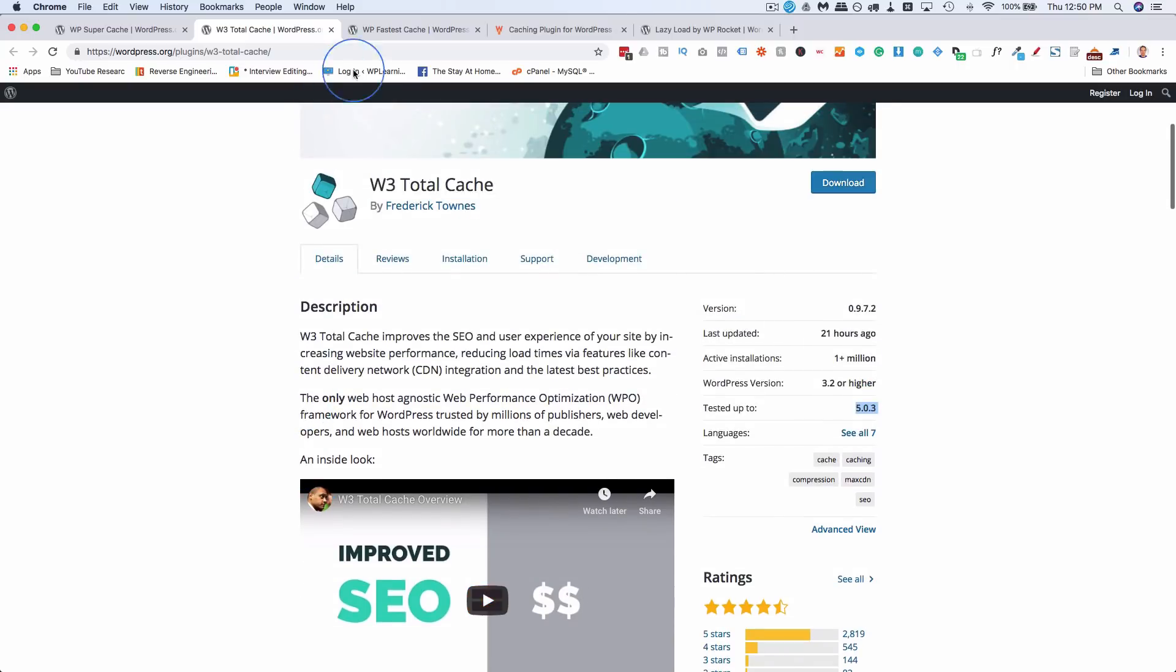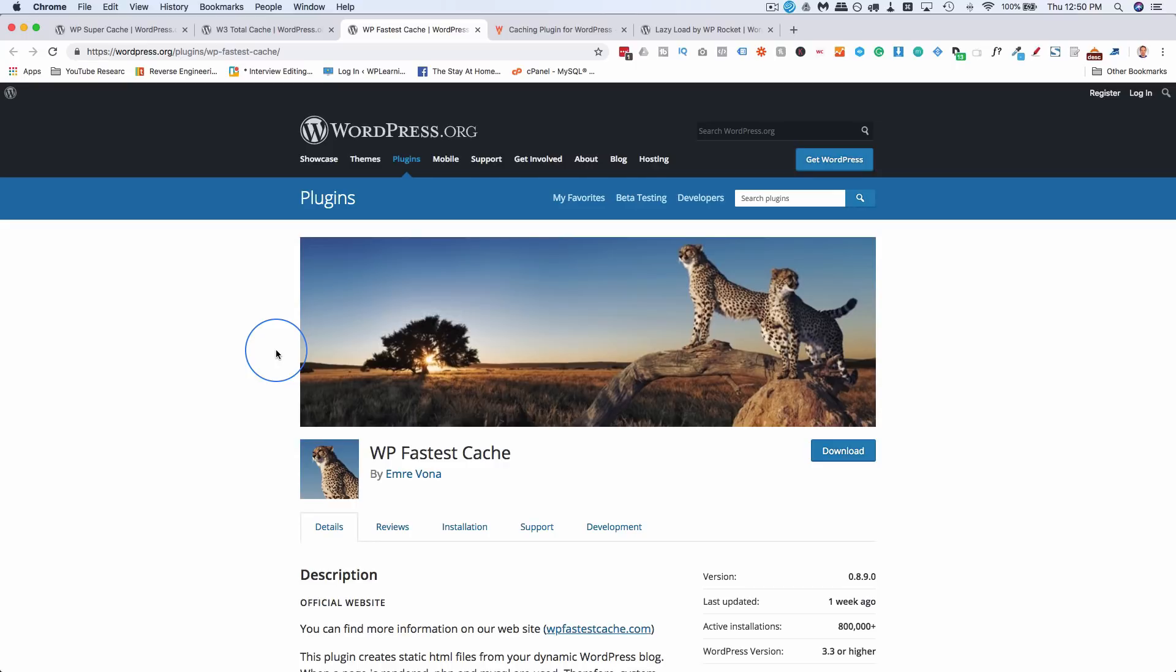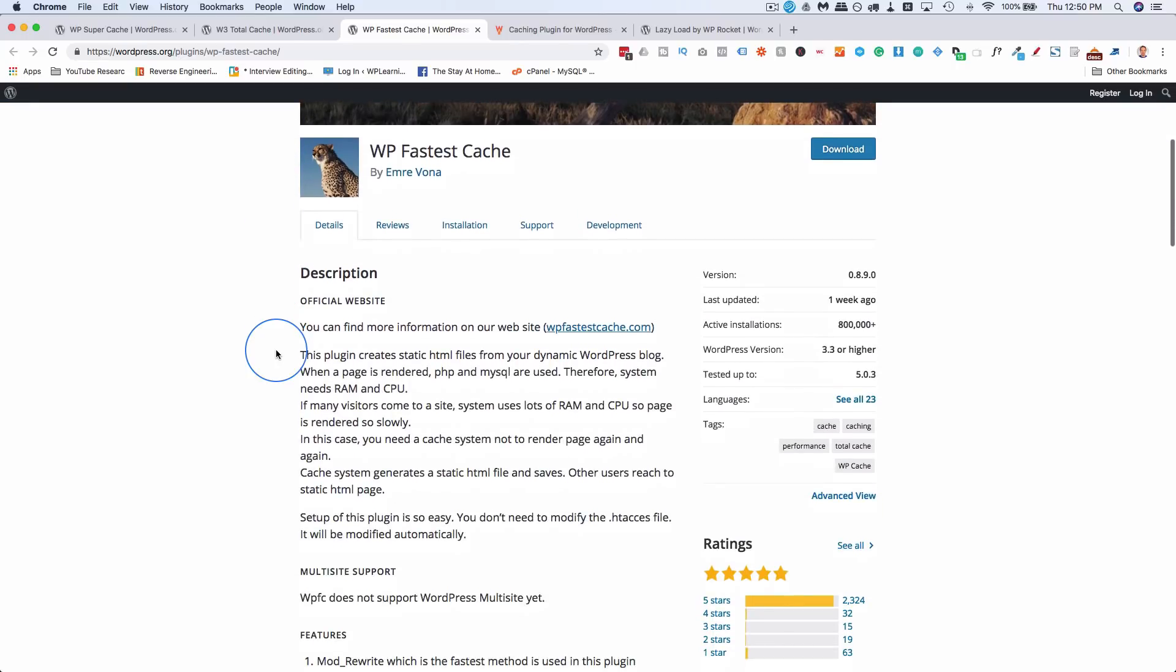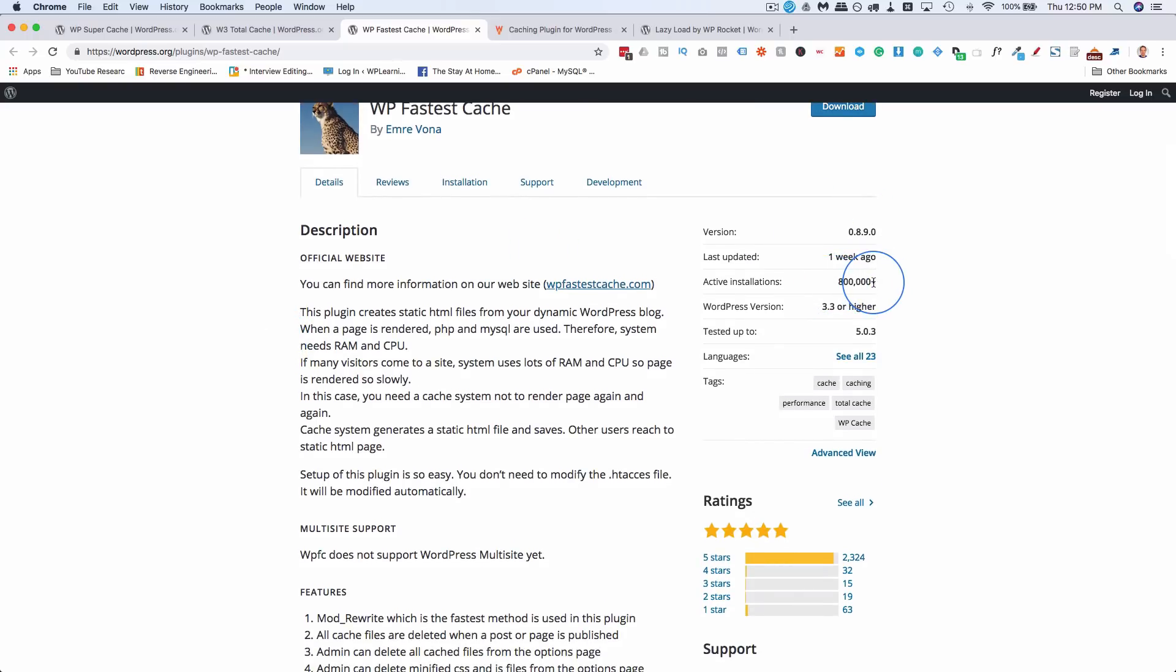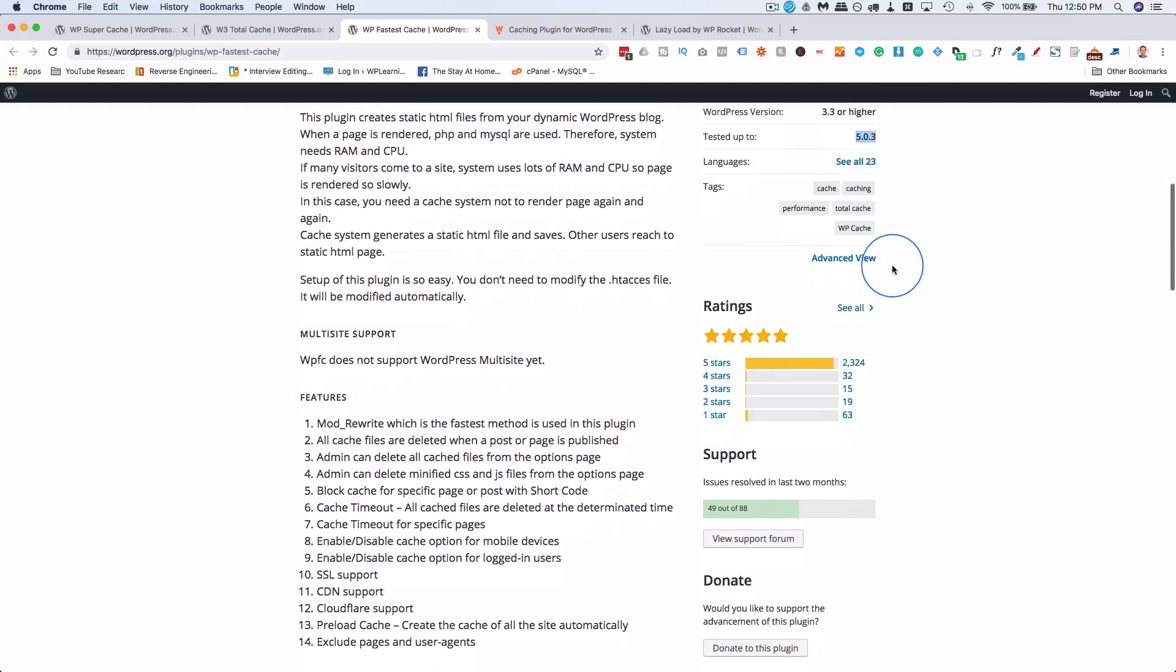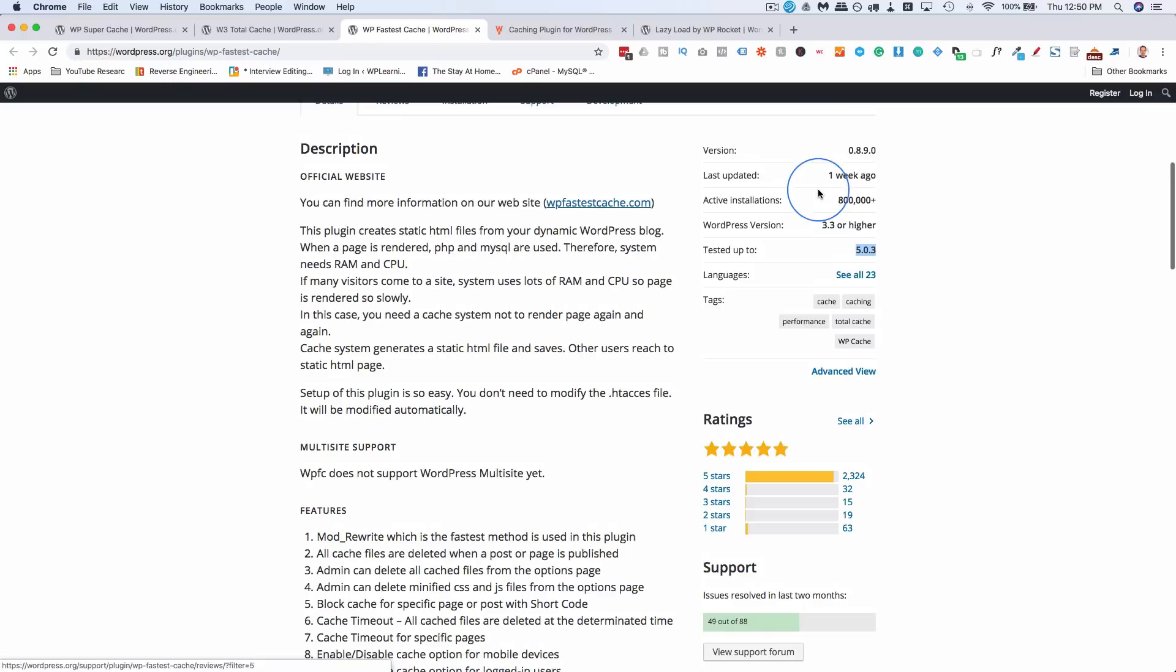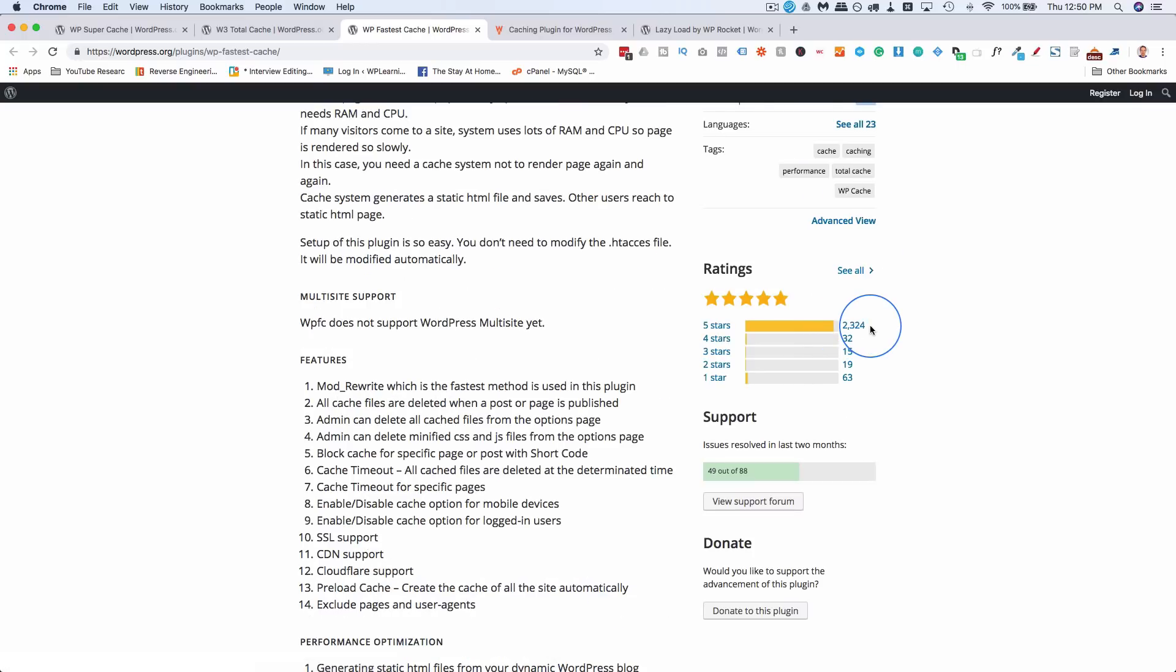And next up, we have a more lightweight caching plugin with not so many settings, although I did make a dedicated tutorial for it, linked up above and the description. This one's called WP Fastest Cache. It has 800,000 plus installs tested with the current version of WordPress, five and a half stars. So even though this plugin only has 800,000 installs, 2300 people thought it necessary to rate it five stars.